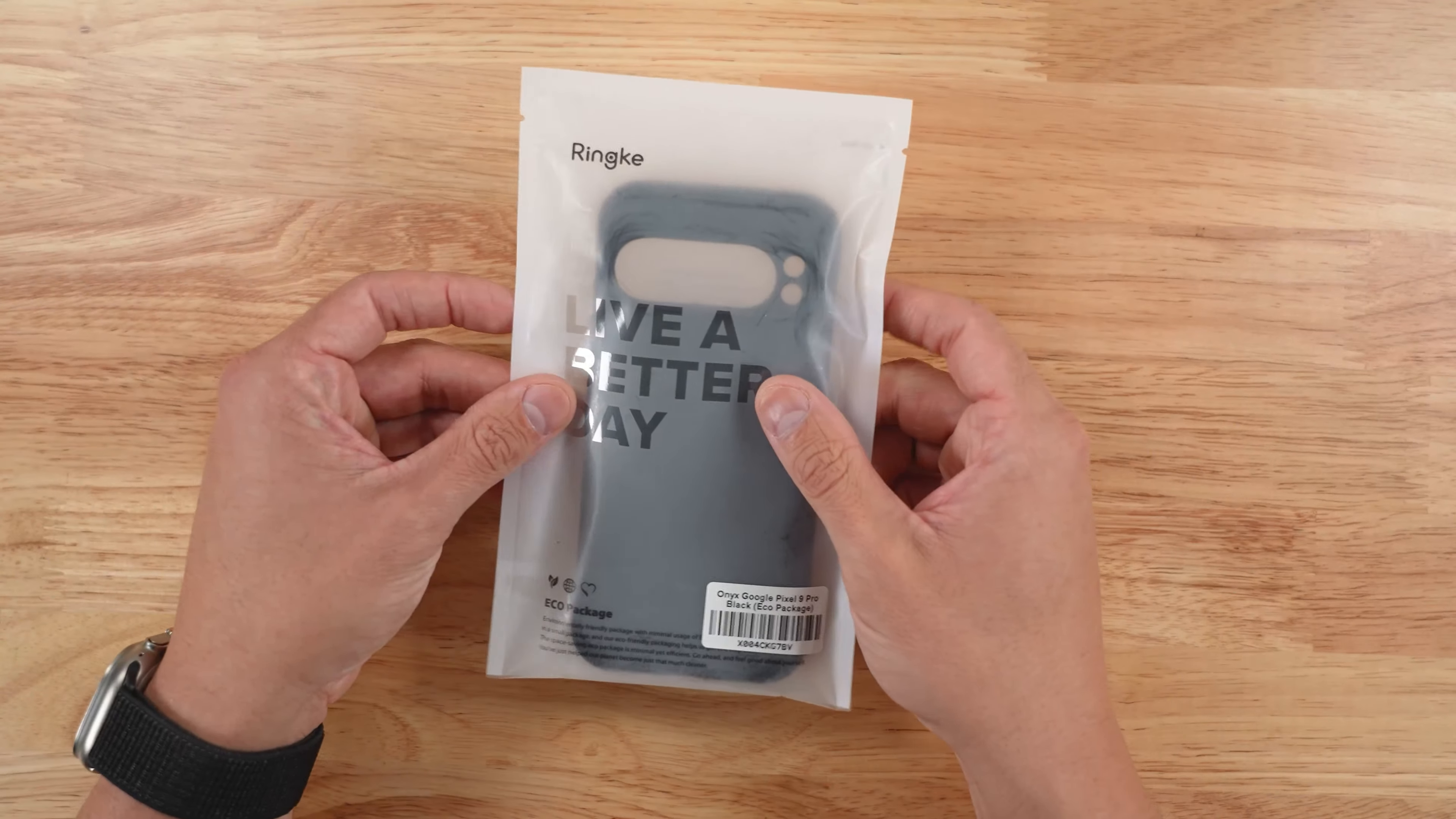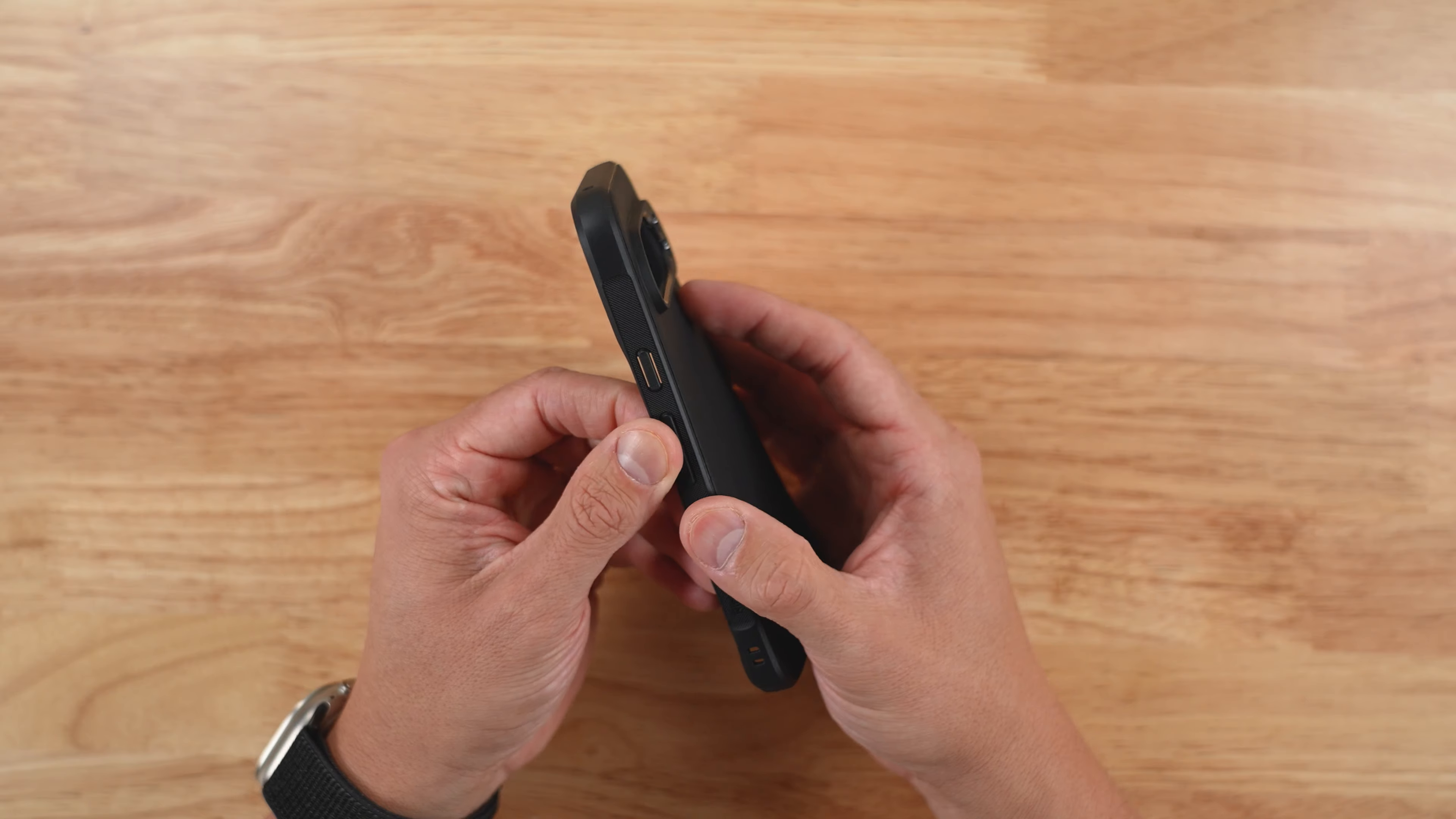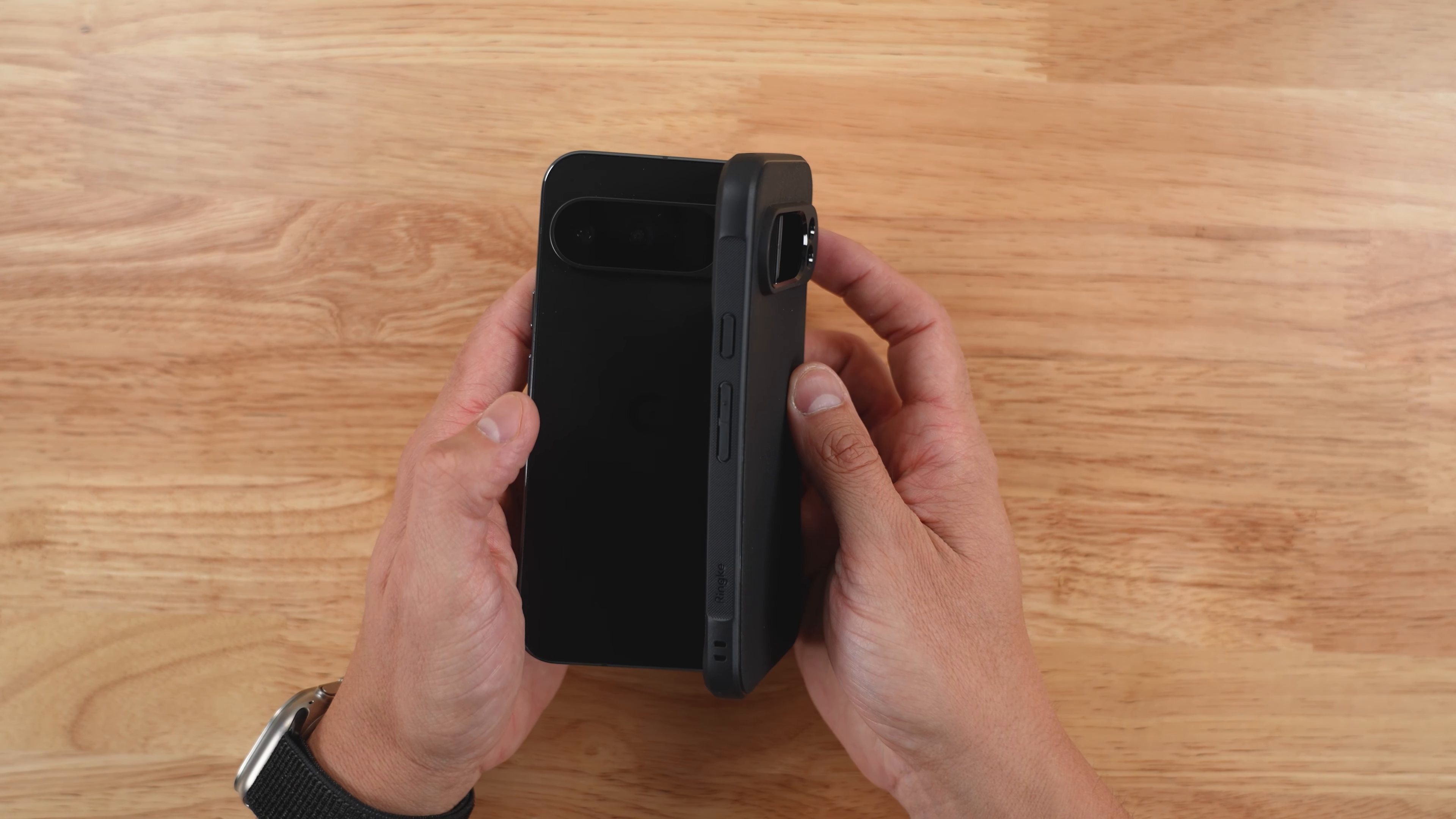First up is the Rinky Onyx case in black. It comes in not so eco-friendly packaging because it is just in this plastic. And then getting into the case itself, you can see that it is really nicely constructed TPU case that offers a little bit of protection around the visor of your Pixel 9. Let's get the Pixel 9 into the case.